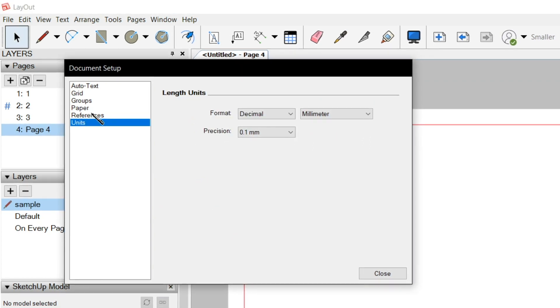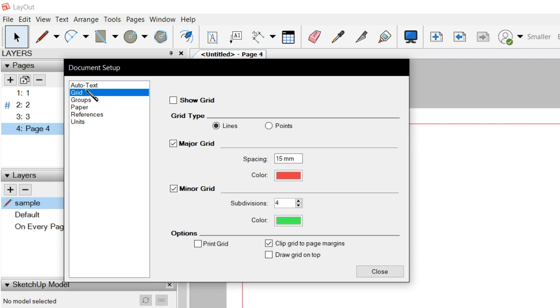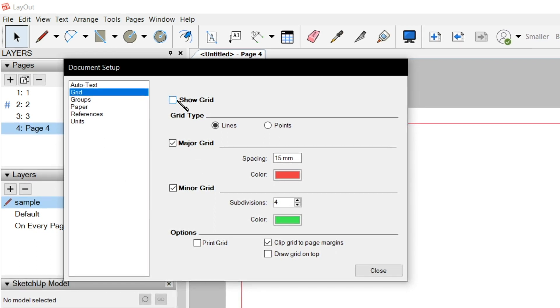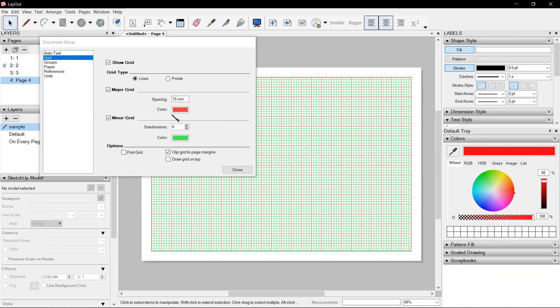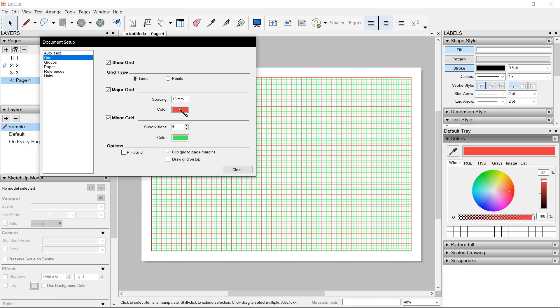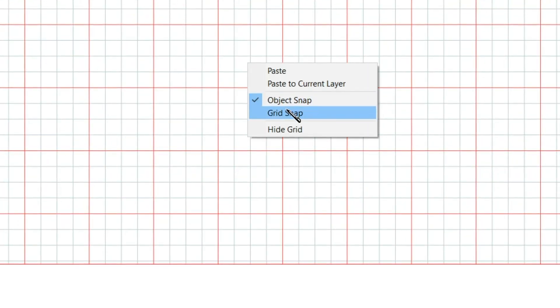Next, we can go to Grid, show the grid, and choose a major color. I'll choose red. The minor grid will be maybe a bit of gray. So now we have guides. You could right-click and enable grid snap.